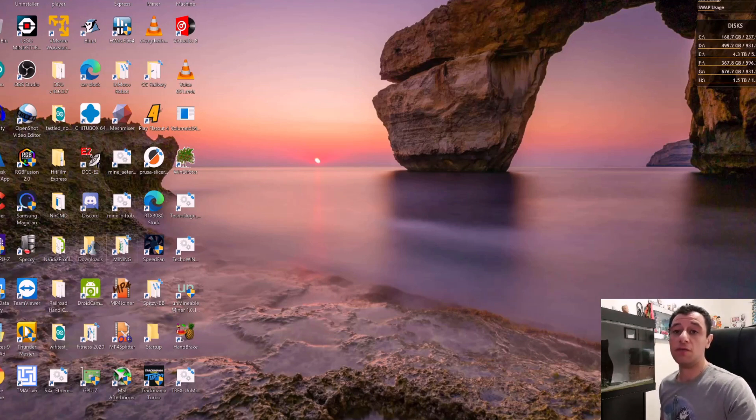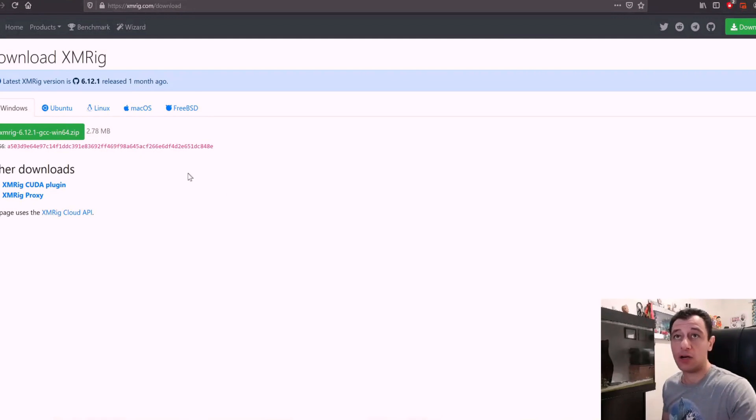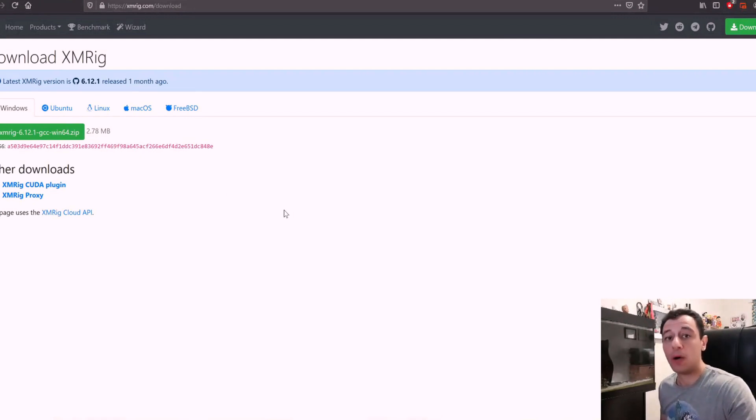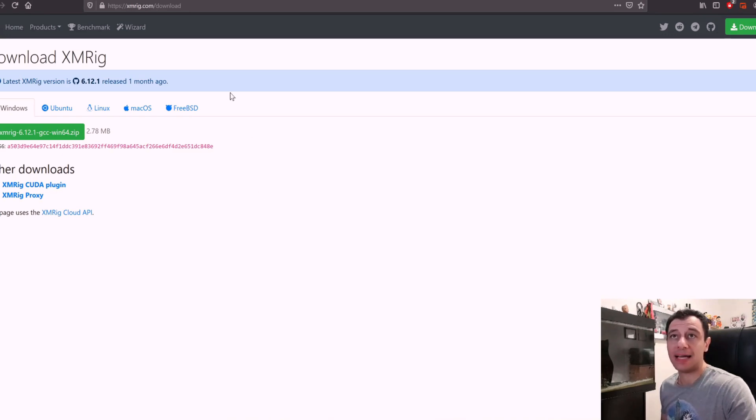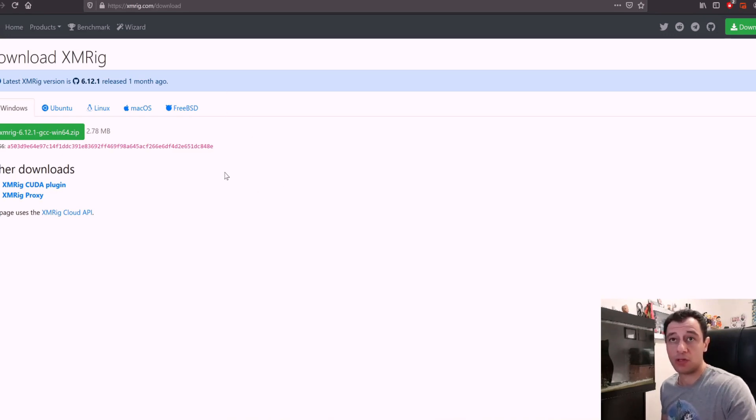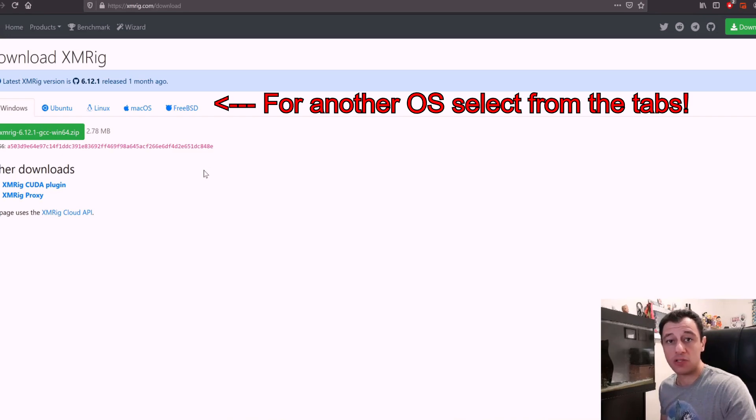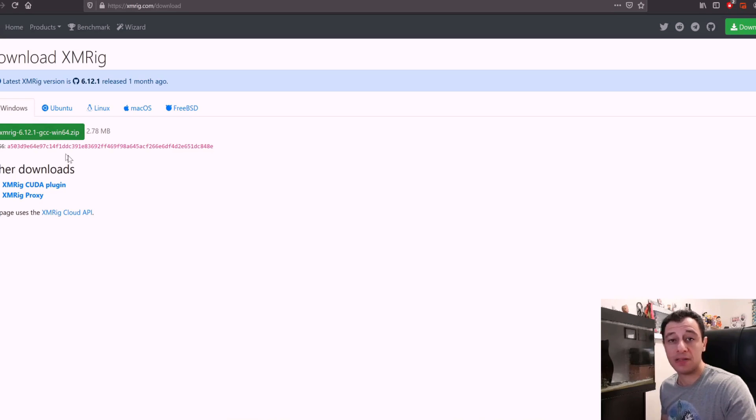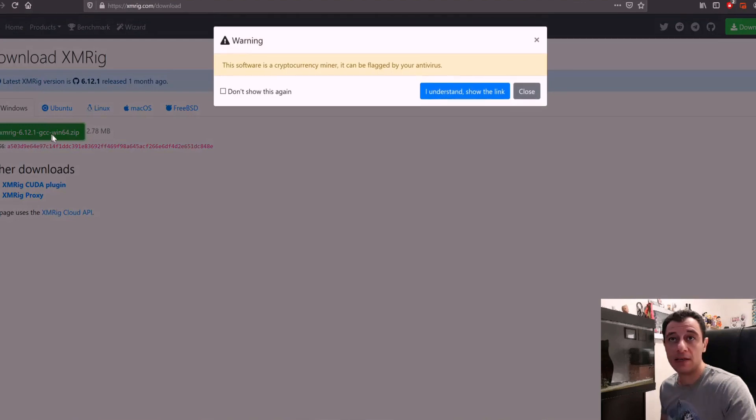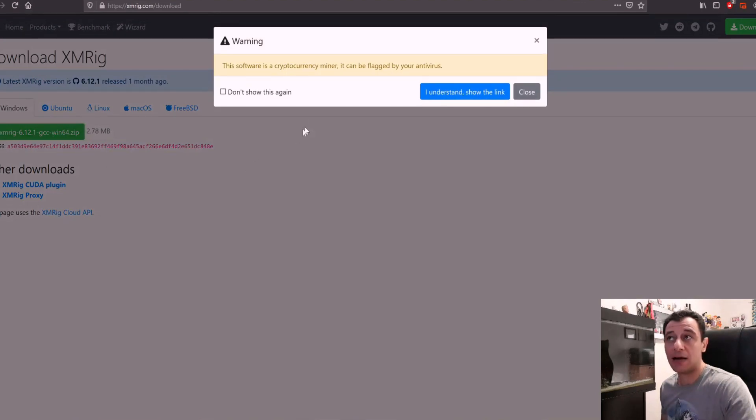So what we need to do first is open up the browser and go to the XMRig website. I'm going to put a link to that in the description below. Here you will download XMRig. All you need to do if you're on a Windows PC is click on the zip file here, the green button, and download that.